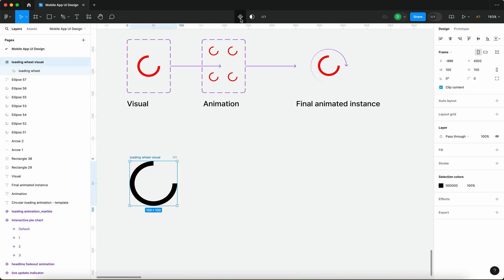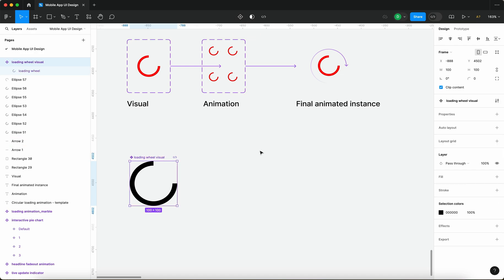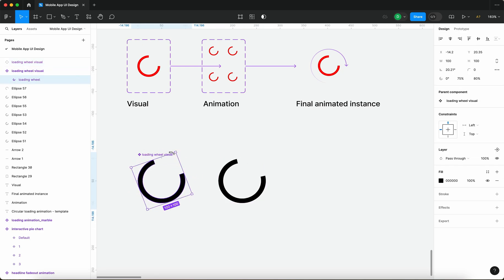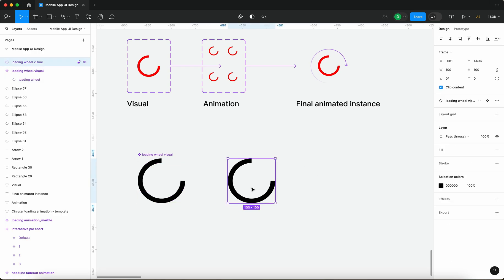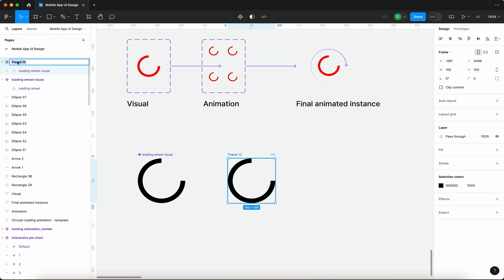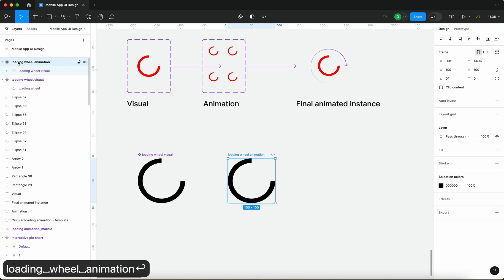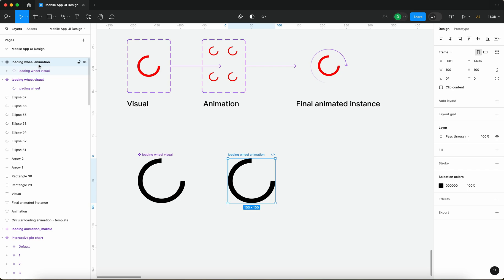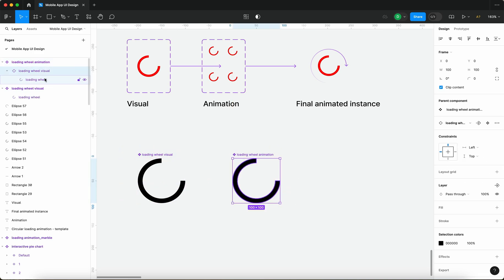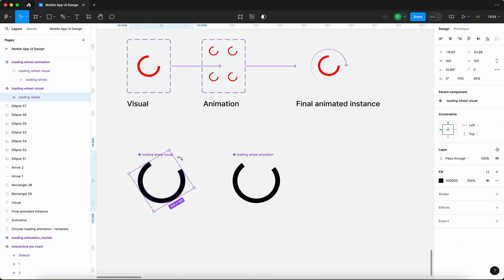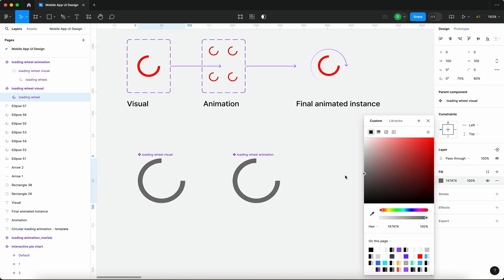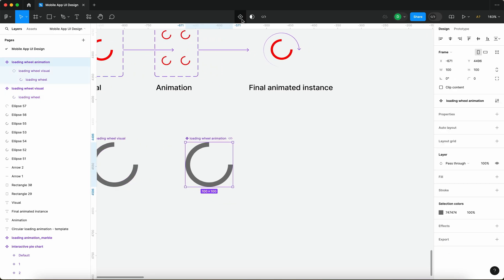Next, I'm going to turn off the fill for this frame so we get a transparent loading wheel, then create a component from this. I'll Alt/Option drag to create an instance — so whatever we change in the component will be changed in the instance. With this instance, I'll press Command+Option+G to create another frame around it, and this frame is going to be called 'loading wheel animation'. So we have 'loading wheel visual' and 'loading wheel animation', and this container is going to be a component as well.